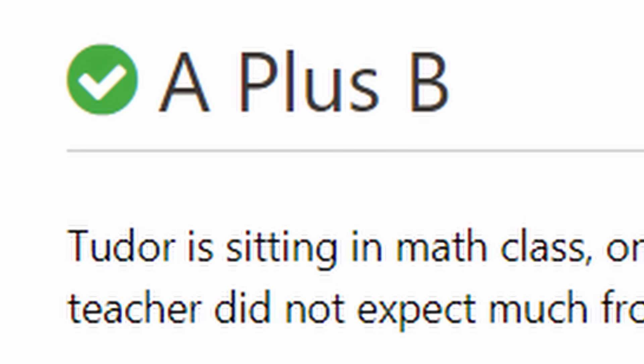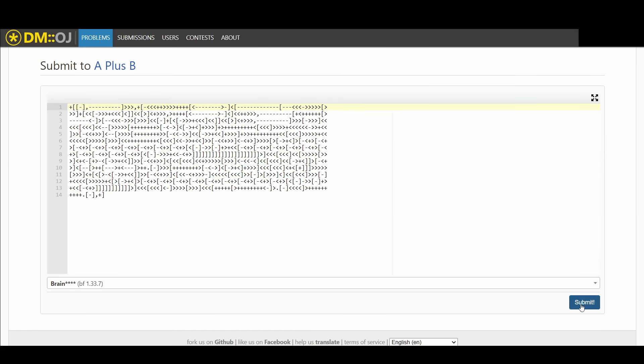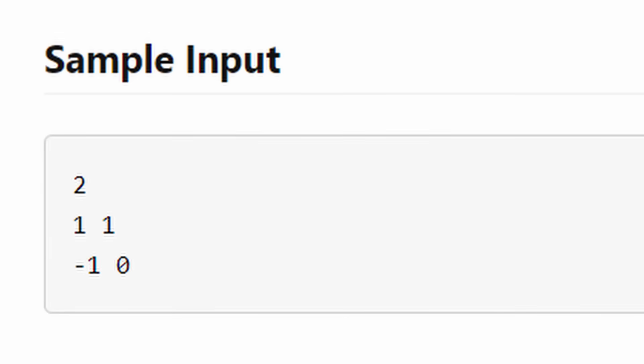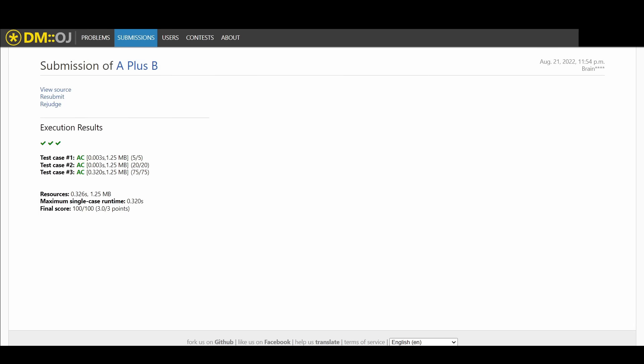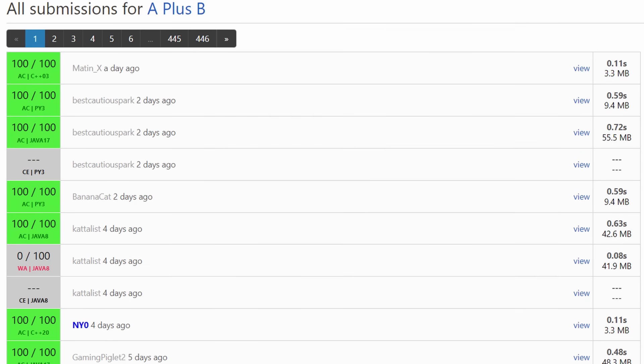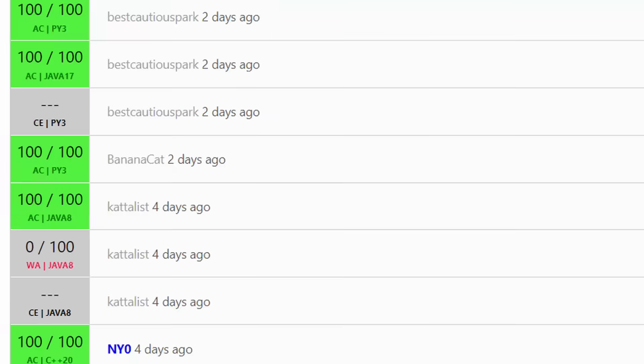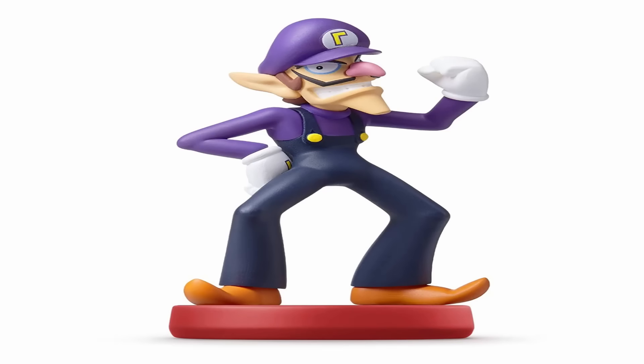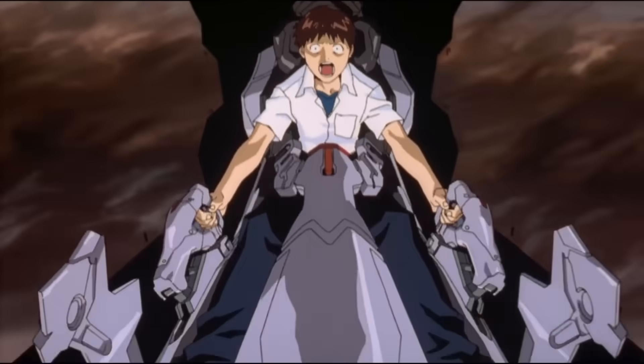For the problem A plus B the automatic judge inputs A and B and the program is expected to output A plus B. The test cases could result in a number of statuses. There is WA which is the sound you make when you fail and AC which stands for accepted.